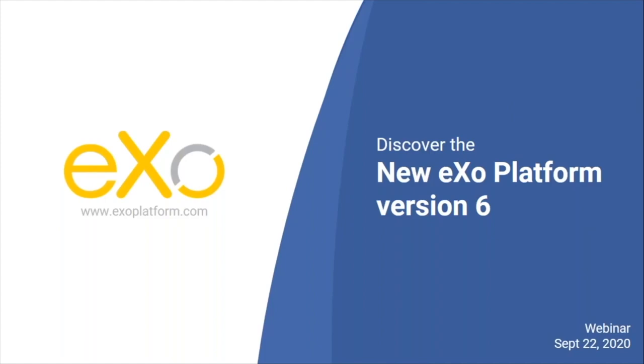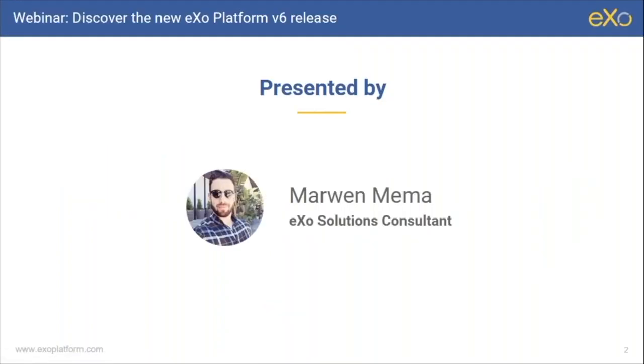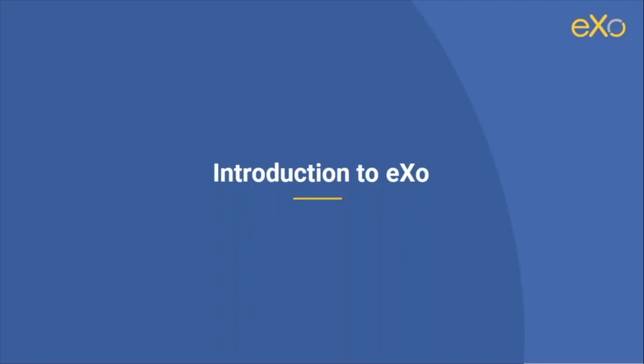Welcome everybody to this new eXo Platform webinar. I see that we have quite a few attendees with us today. I really appreciate your joining us for this live exploration of the new major release by eXo. So let's start. Thanks again for your attendance. I'm Marwin. I will have the pleasure of introducing you to the new major version 6 of eXo Platform that we just released, and I'll be walking you through its main features, main improvements, and changes.